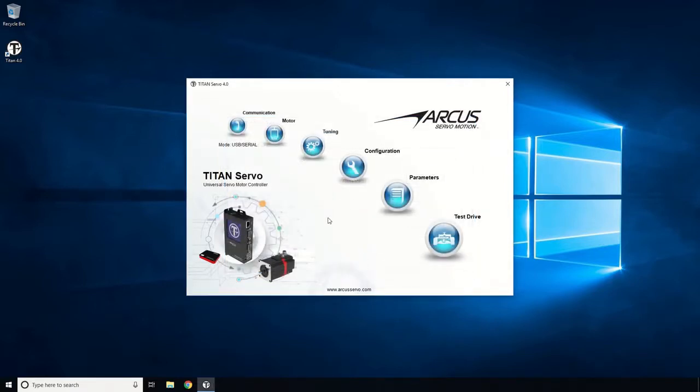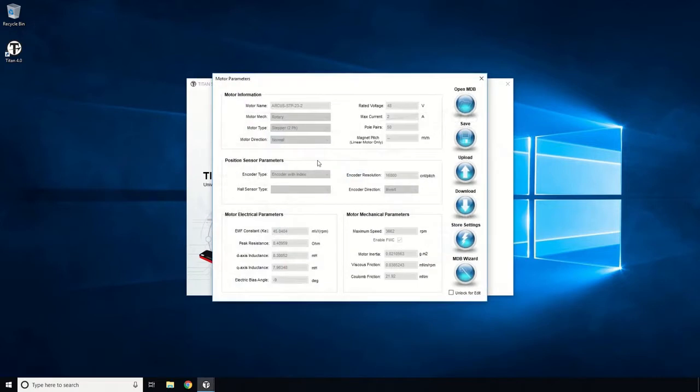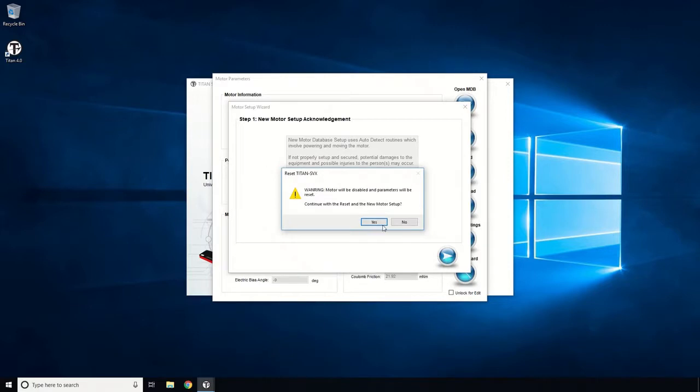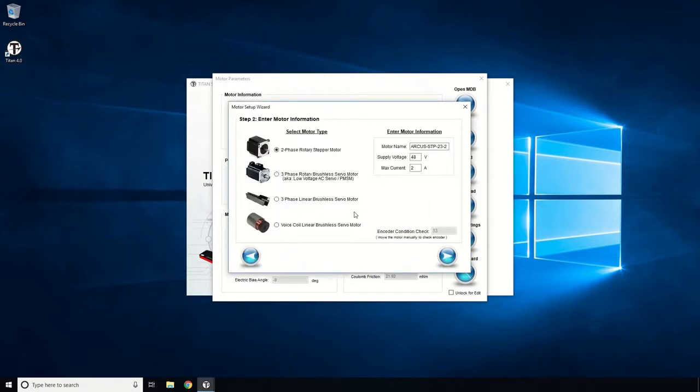Go to the Motor Setup window and select Motor Database Wizard. Choose the three-phase rotary brushless servo motor and input the name, voltage, and max current for the motor.